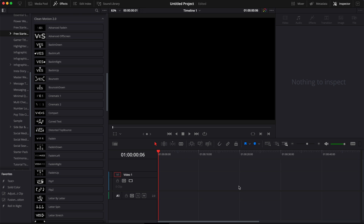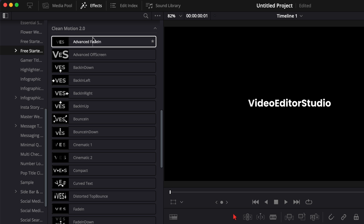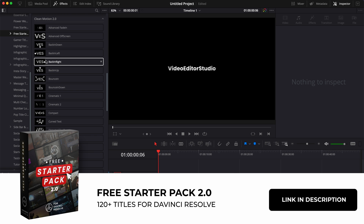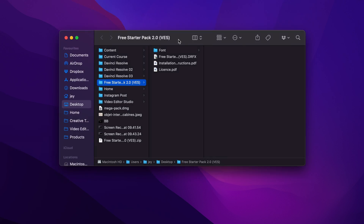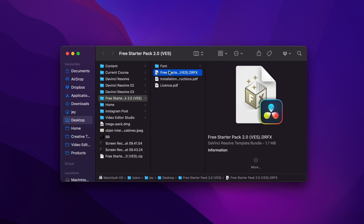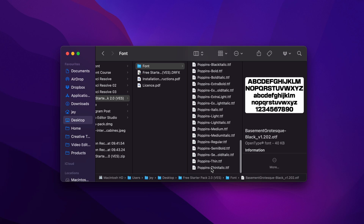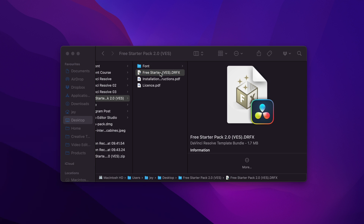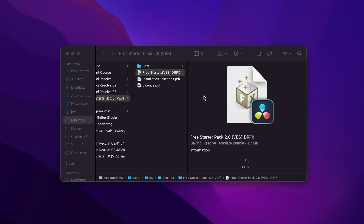In DaVinci Resolve on the edit page, I'm going to show you how to recreate some of the Clean Motion 2.0 titles available in all three starter packs. You can download that by clicking the link in the description below — just enter your email and you get a zip file. Double click to unzip it; you'll have the license, instructions, the drfx file, and the font. Make sure to install all the fonts provided, otherwise the titles will not work. Select everything, double click to install them, then double click on the drfx file, click install, and you're good to go.